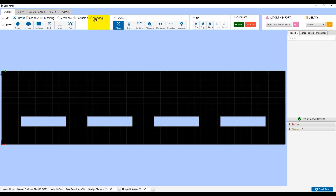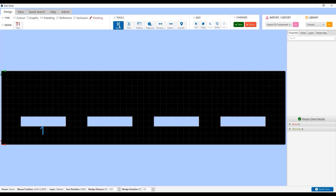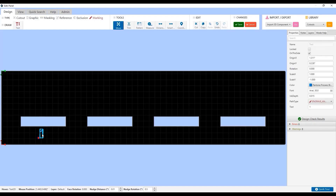Depending on whether you use Adobe Illustrator or other software, including our own ProtoCase Designer, you will have different constraints. This is because we can adjust the character spacing of Illustrator files to meet the spacing requirements. On the other hand, software like ProtoCase Designer is pre-programmed to rely on the font's natural character spacing, which results in larger minimum font sizes compared to Illustrator.